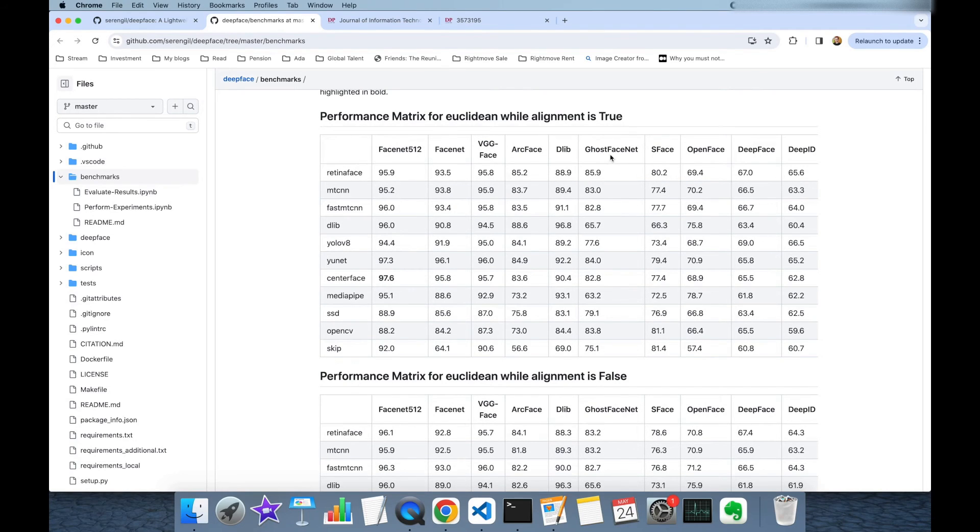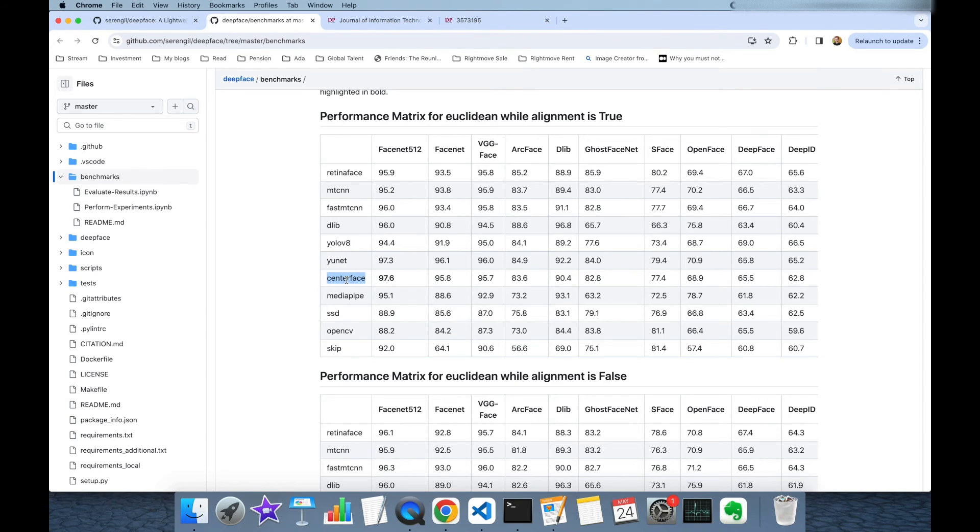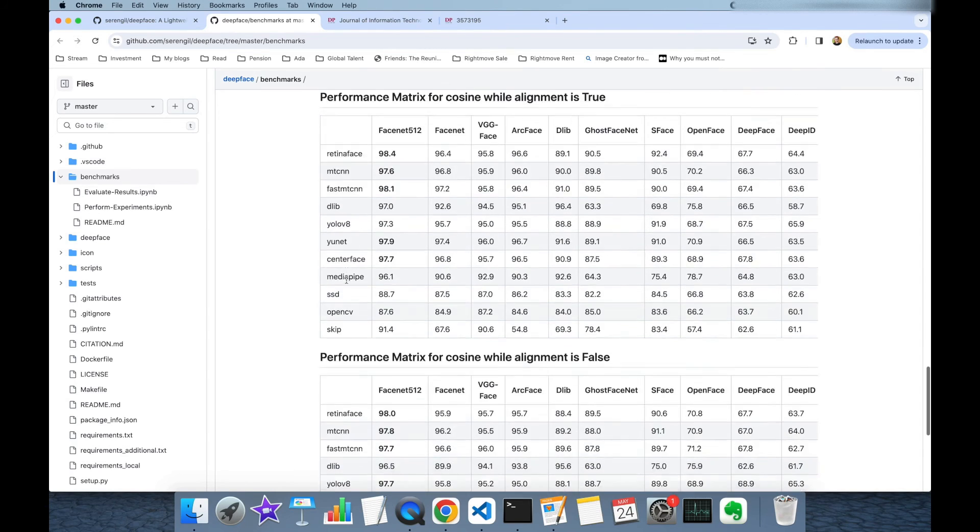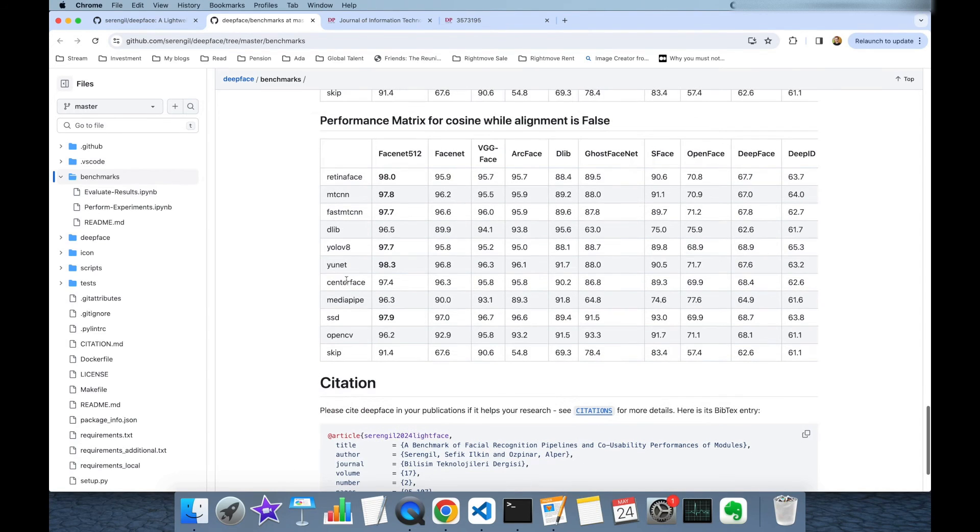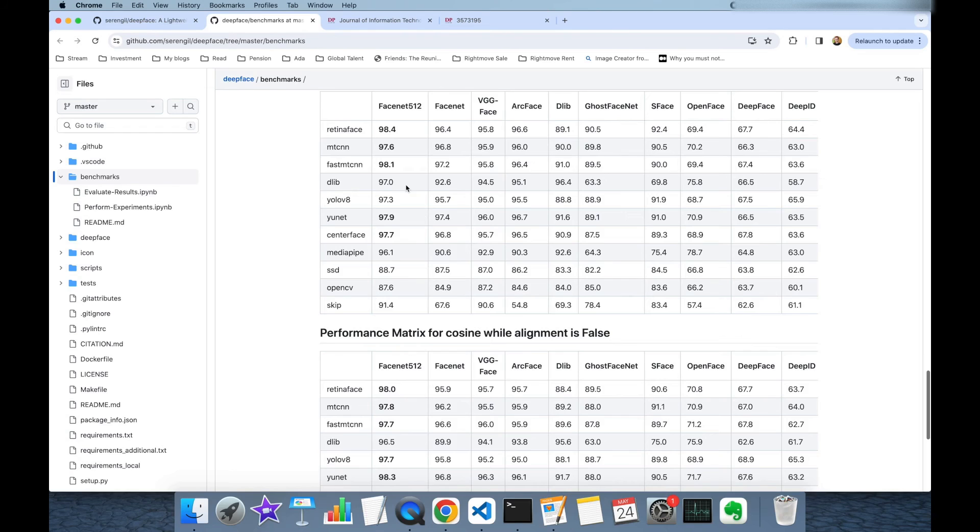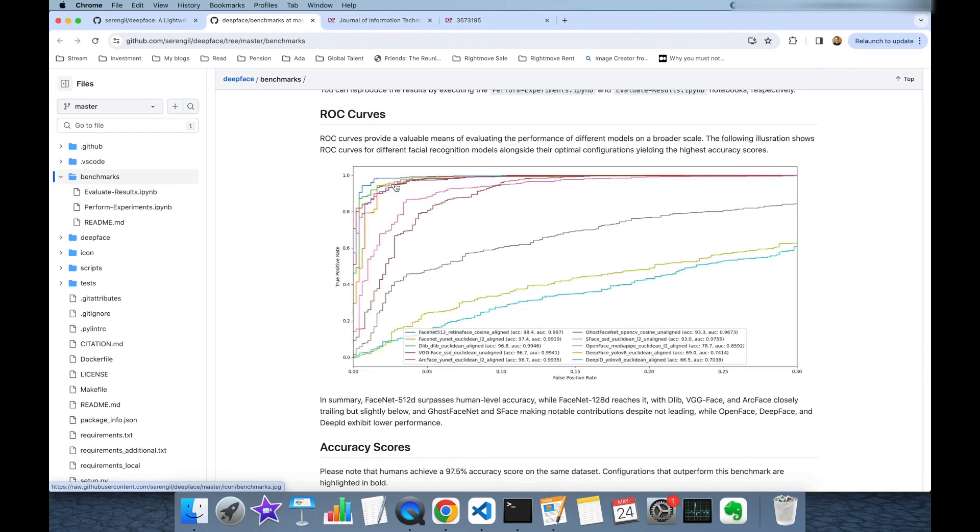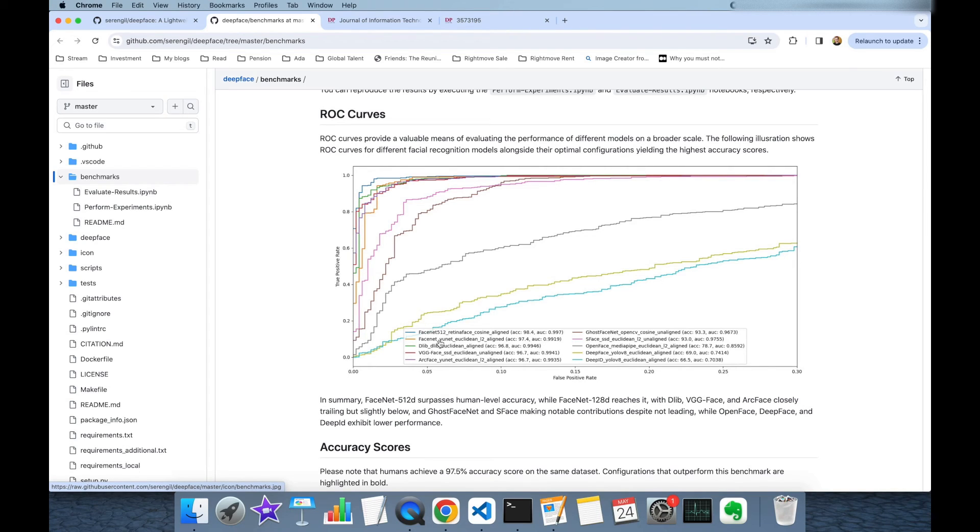Here you are going to find the newly added GOST FACENET, YOLO, YUNET, CENTERFACE models and still the best score is 97.4% and you can see the ROC curves of different facial recognition models for their best configuration set and as you can see FaceNet 512 is the best model in DeepFace's portfolio.